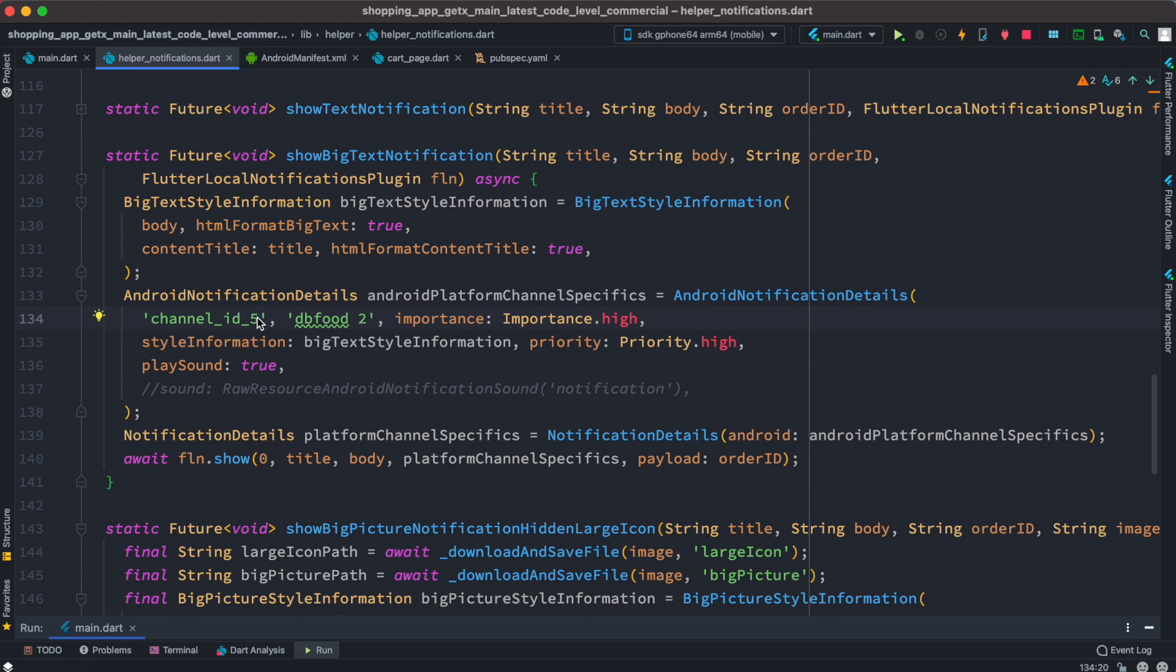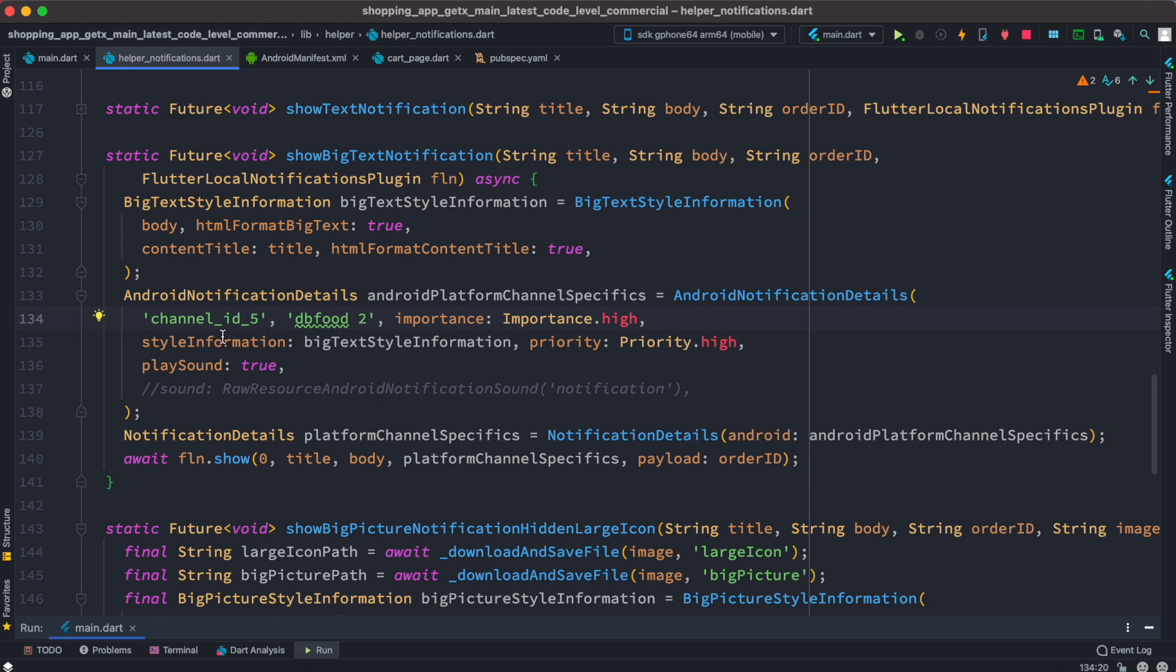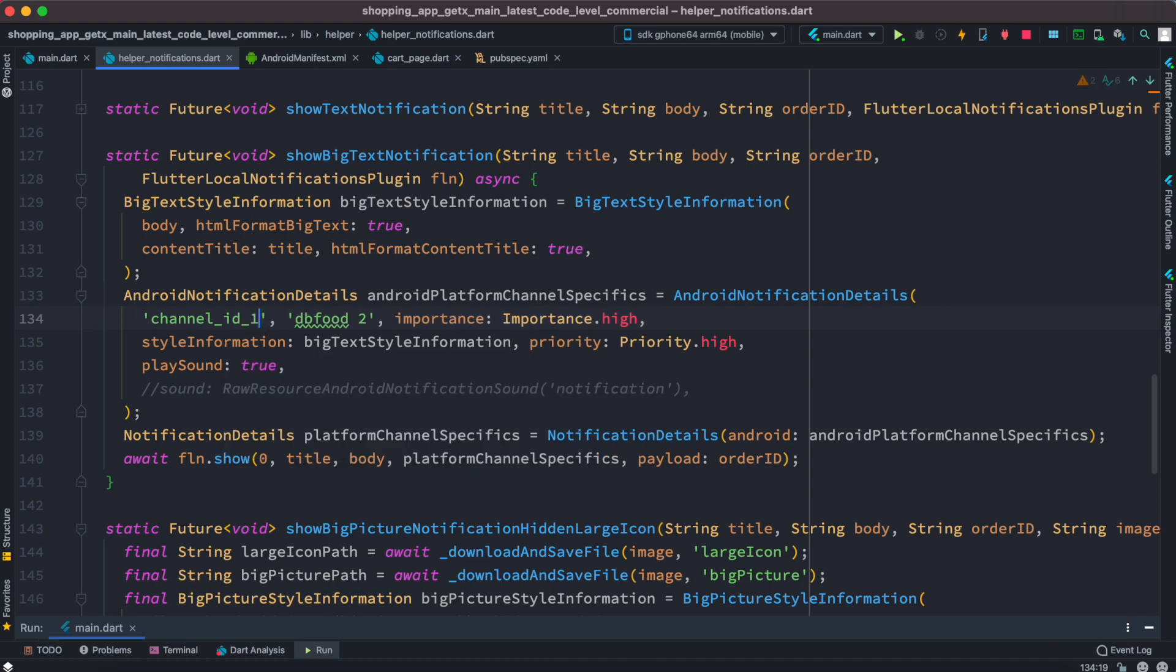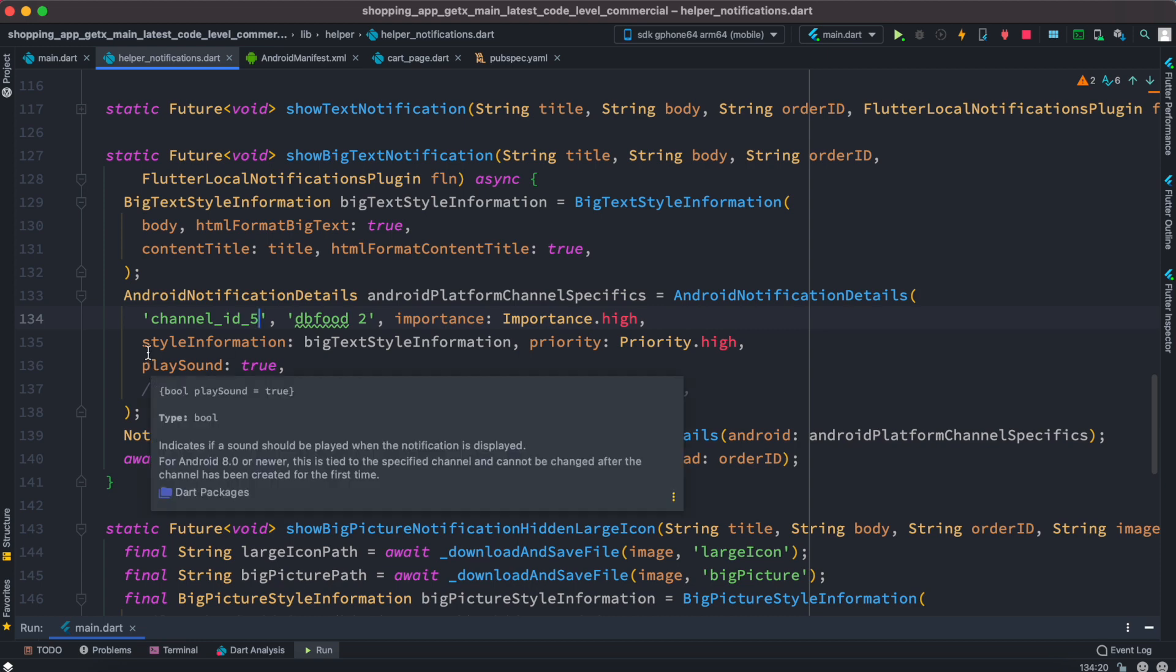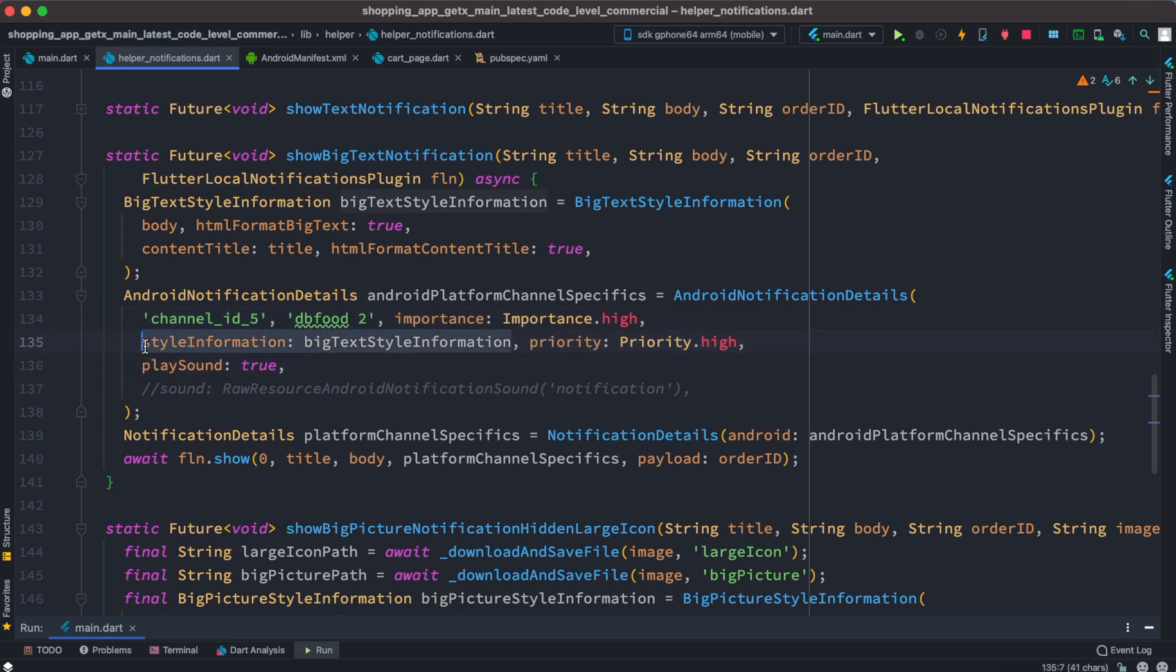As you can see I have channel id5 - actually previously I started with one so I changed it five times. So I changed the name to channel id5 but this name could be any unique name. Now once again this section is not important which is coming from here, so you can skip that.